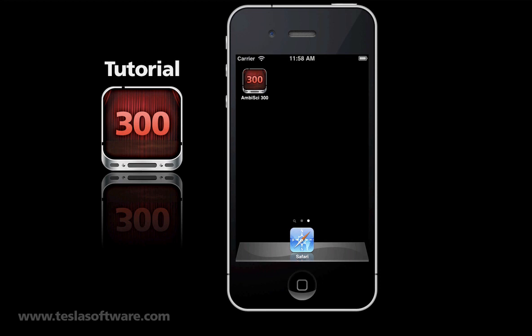Hello and welcome to the AmbaScience 300 tutorial. In this tutorial we'll quickly go over some of the features in this very comprehensive sleep and relaxation app. If you're a current user and you're interested in operating the new intervals feature, go ahead and skip over to video time sequence 7:17.